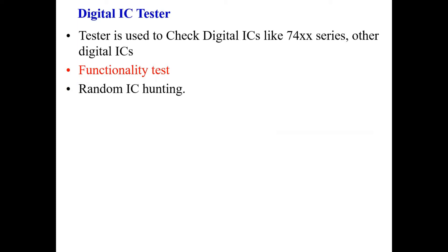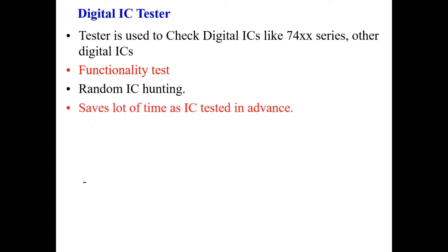Sometimes the information on the top of the IC has been erased, so at that particular moment, random IC hunting will be very helpful in knowing which IC it actually is. It saves a lot of time as IC tested in advance is of great utility.